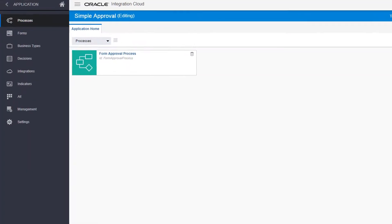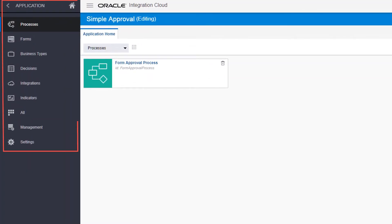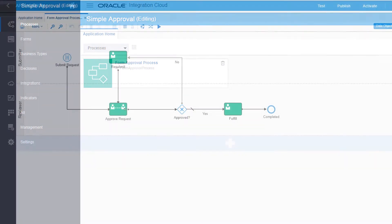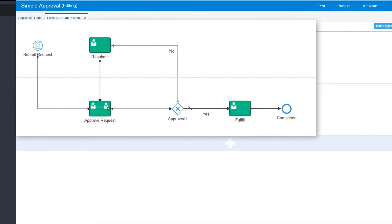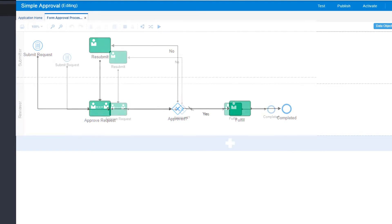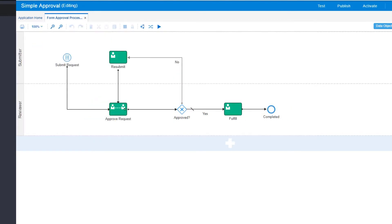The Application menu lists all of the components you can add to a process application. One key component is the process itself, which defines the overall tasks and events in a structured process flow.